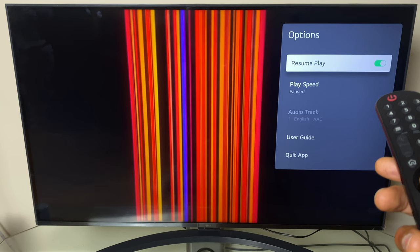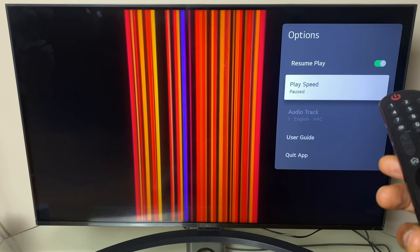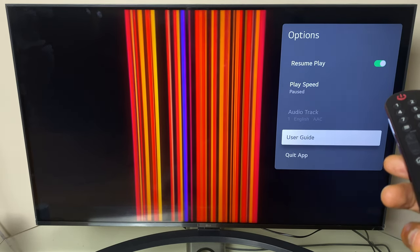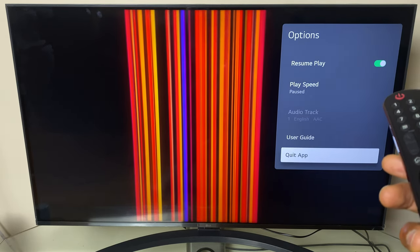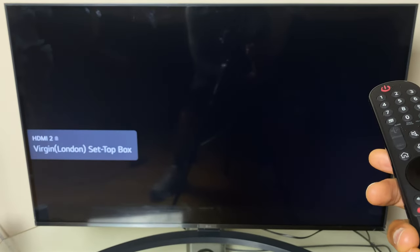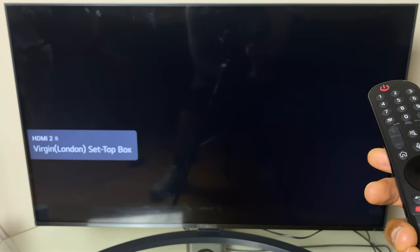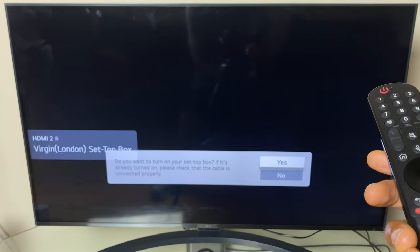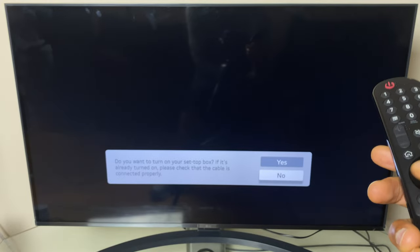Click options you have resume play, play speed, audio track, user guide and quit app. So let's quit the app and let's say we want to go back into that movie.